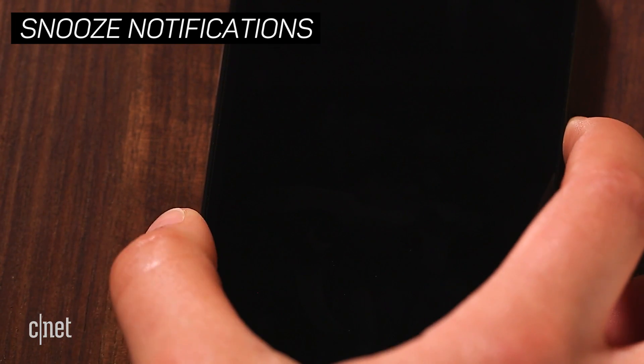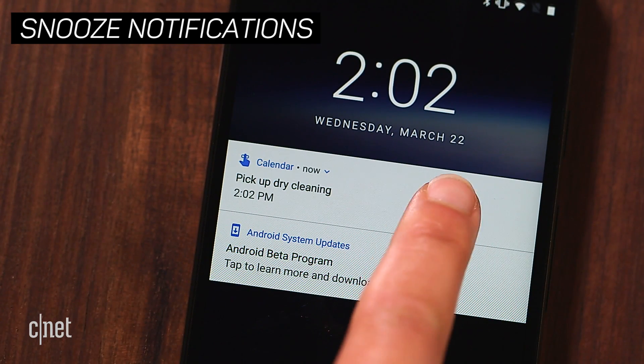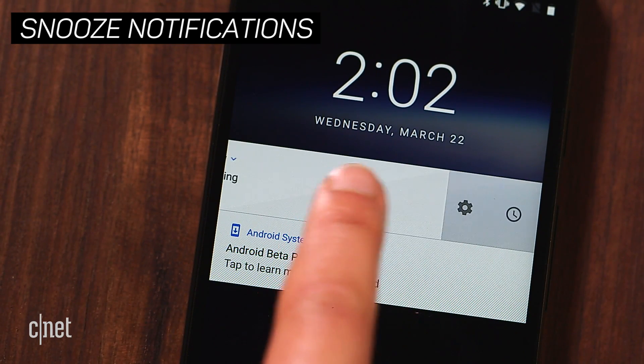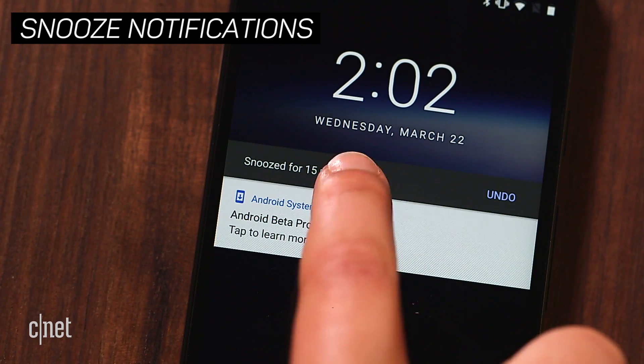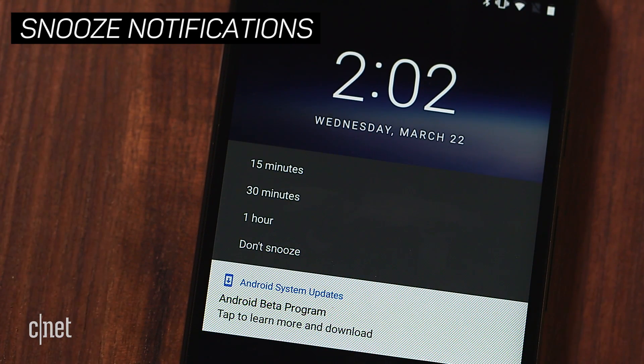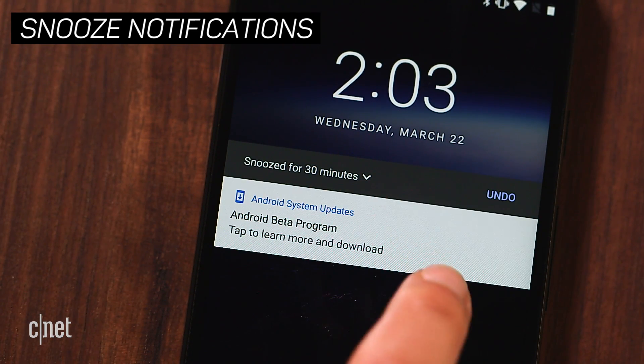Dismiss a notification temporarily by swiping gently. Tap the clock icon, then choose to get rid of the notification for 15 minutes, 30 minutes, or one hour.